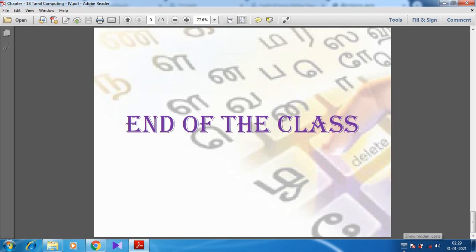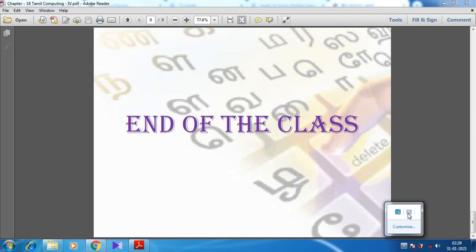I hope you might have understood this video. Let's end the class. Thank you, students.